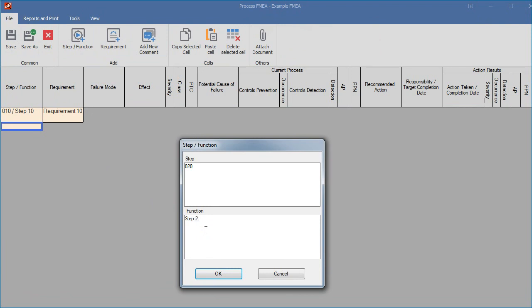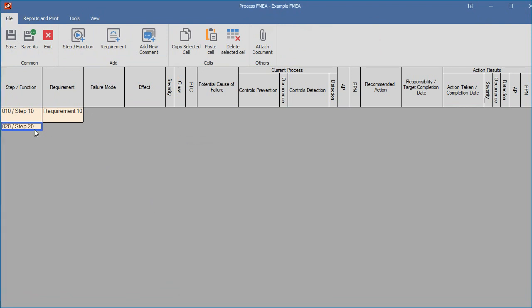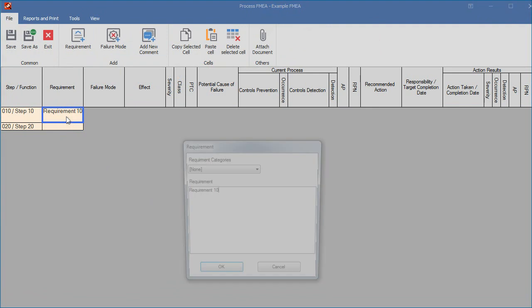While editing a cell, you can use the standard Windows copy and paste functions to copy text to and from the clipboard.